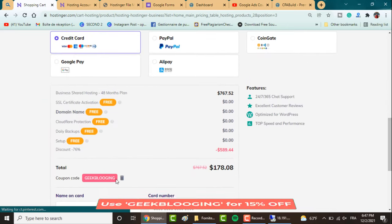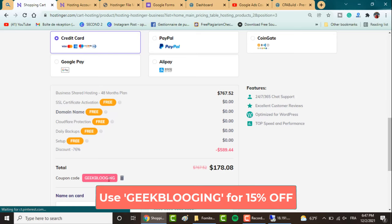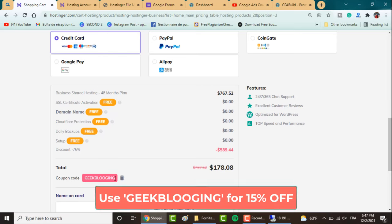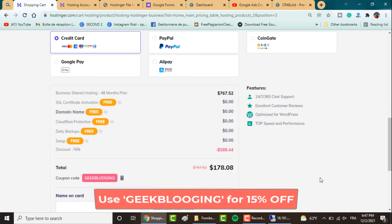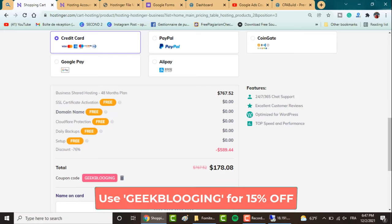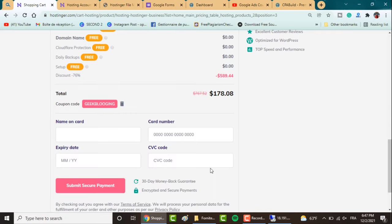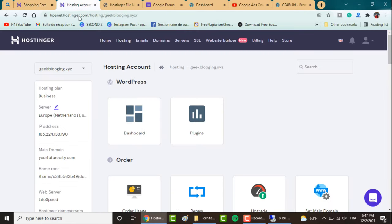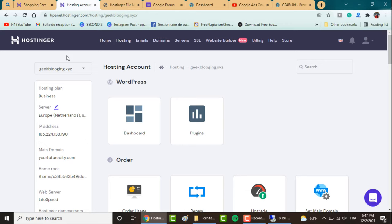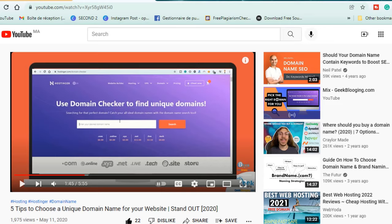Don't forget to apply my coupon code GEEKBLOGIN to get 15% off. After you get your account, log in to the Hostinger panel. If it's the first time logging into your account, you'll have to choose a domain name for your website. I invite you to watch my video on top five tips on how to choose your domain name.